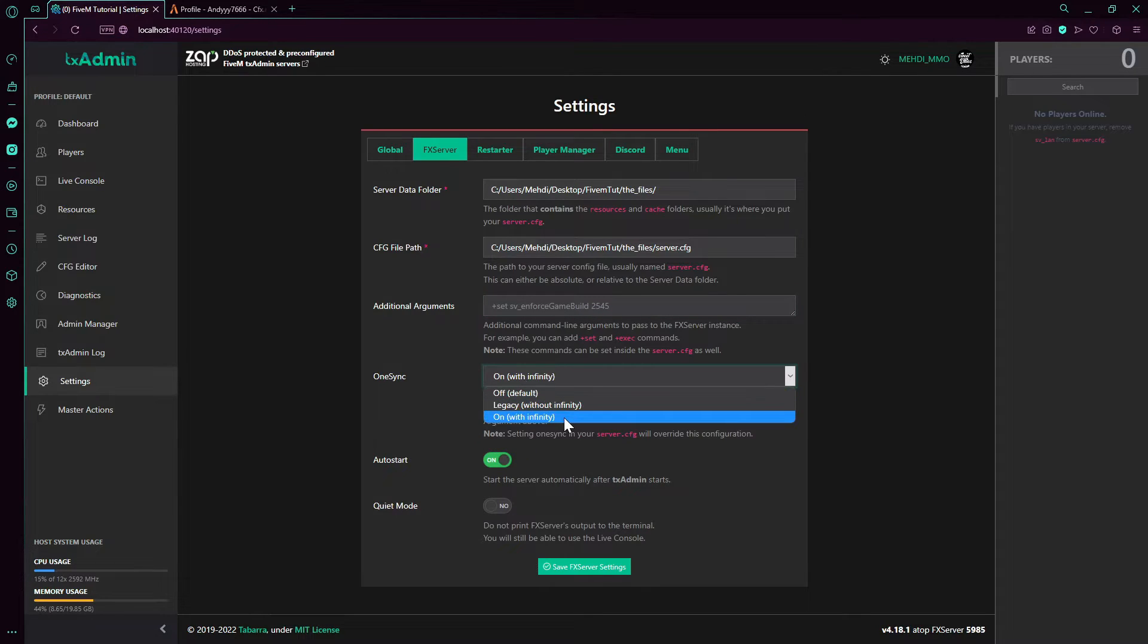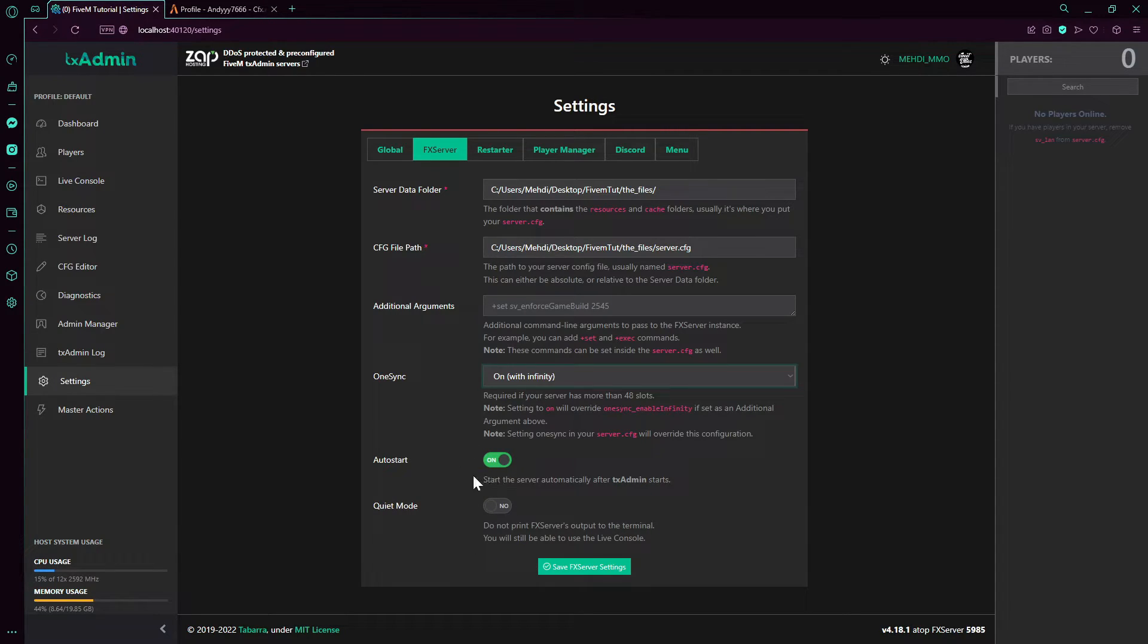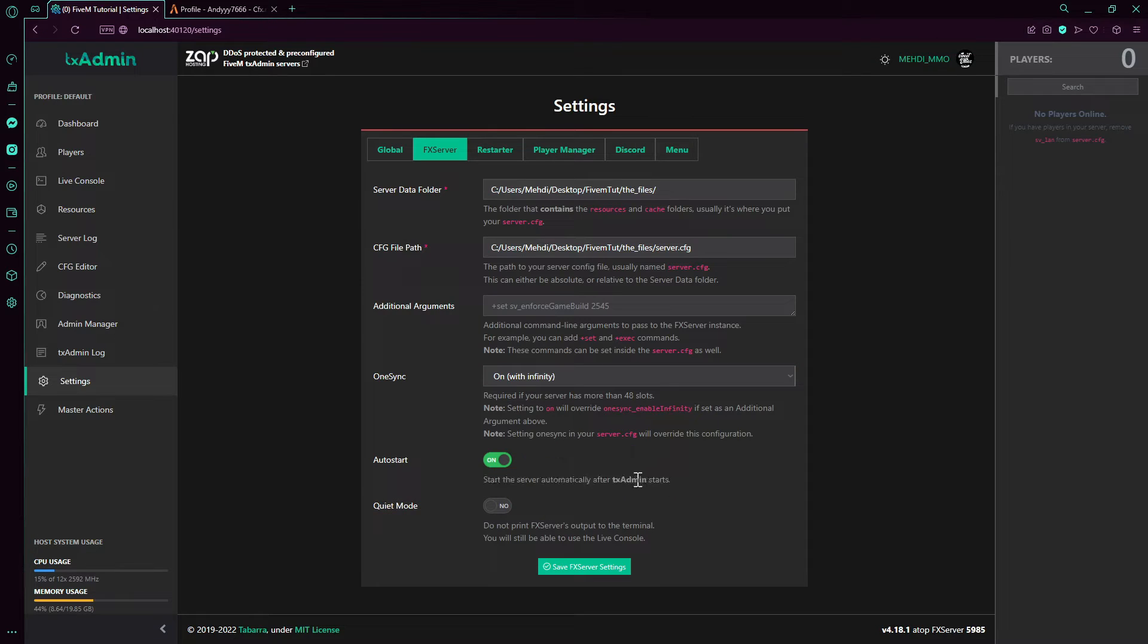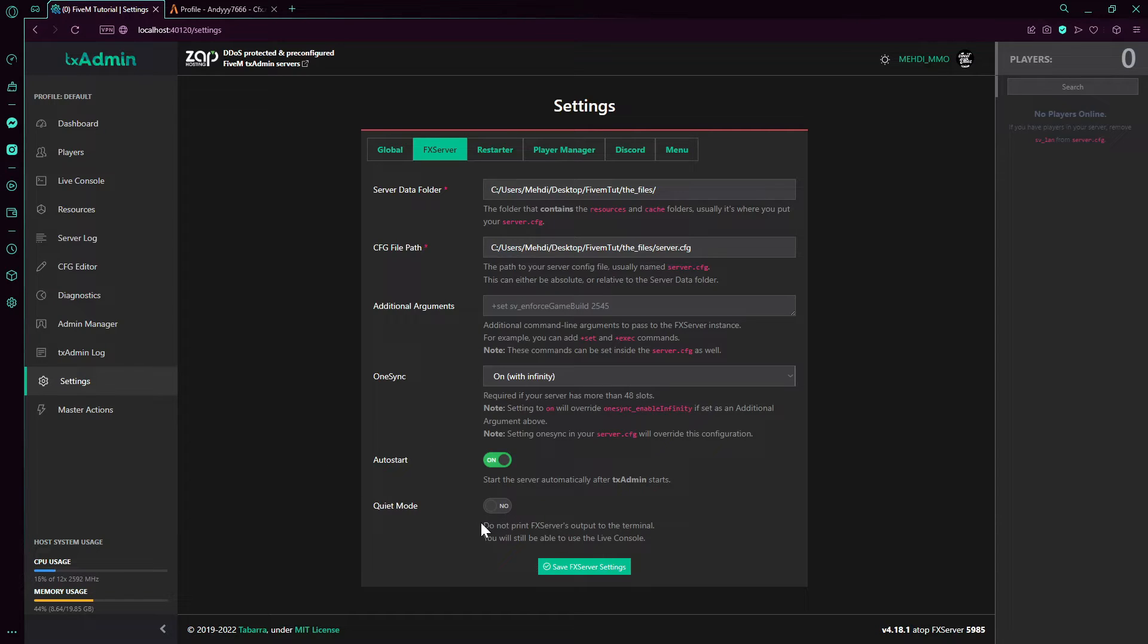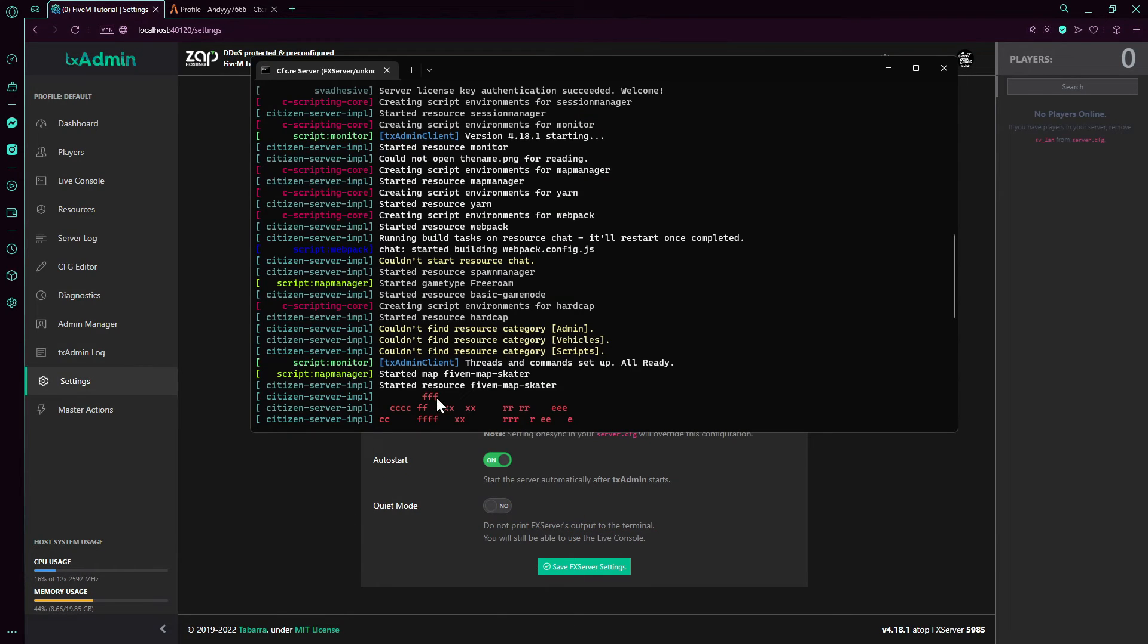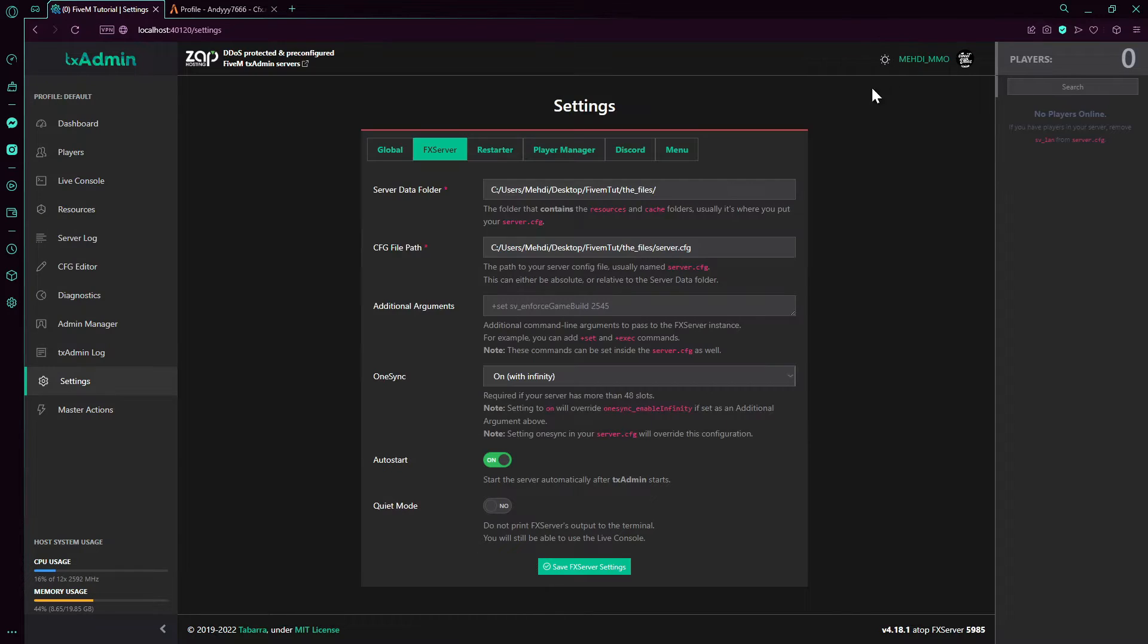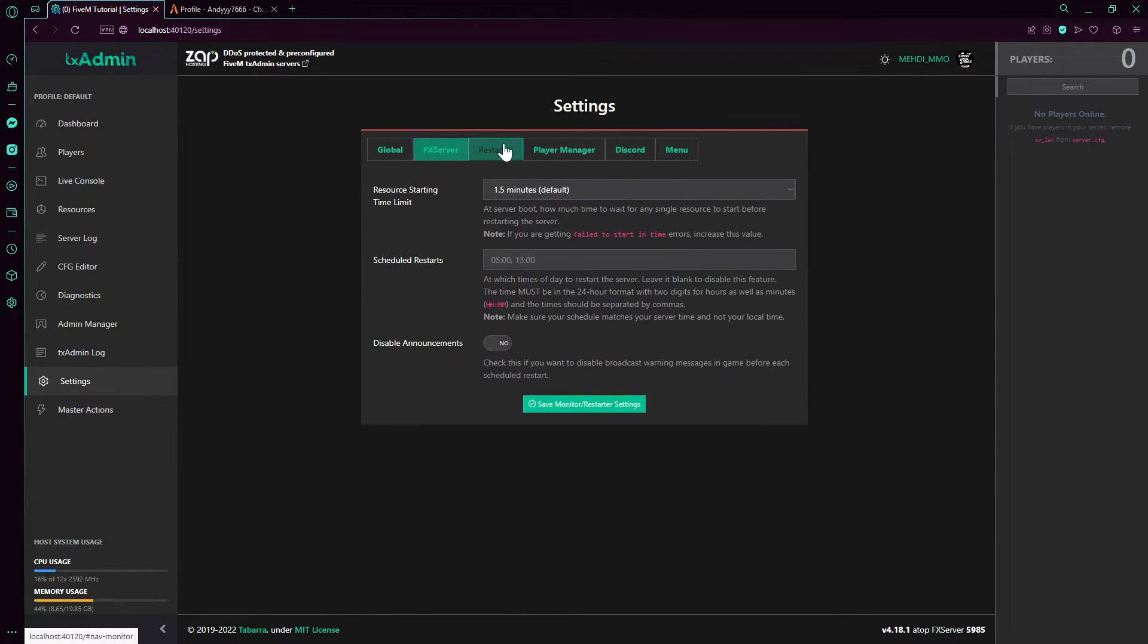One thing I recommend: On restart - if it crashes, the server just restarted at the exit, and start automatically. Quiet mode is like not printing the FiveM server output on the terminal. You can still use the live console. But you can't output anything. Over here would be output on the live console.